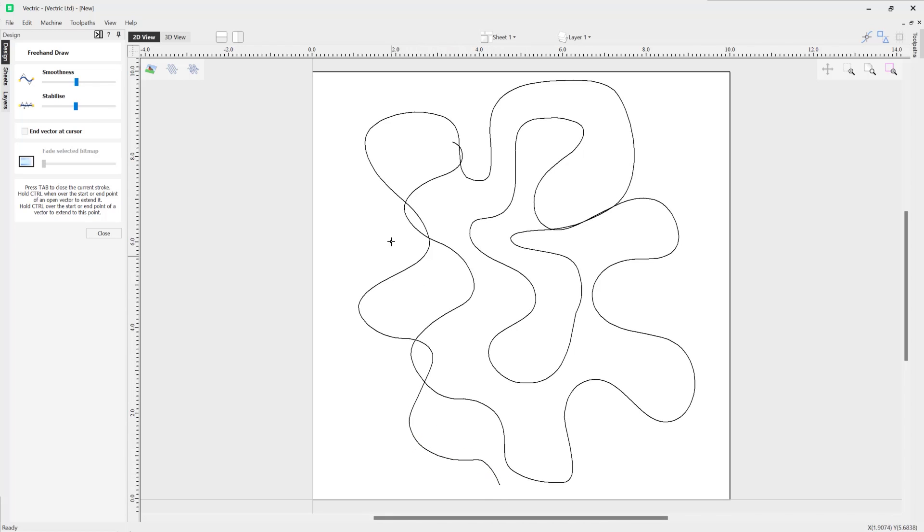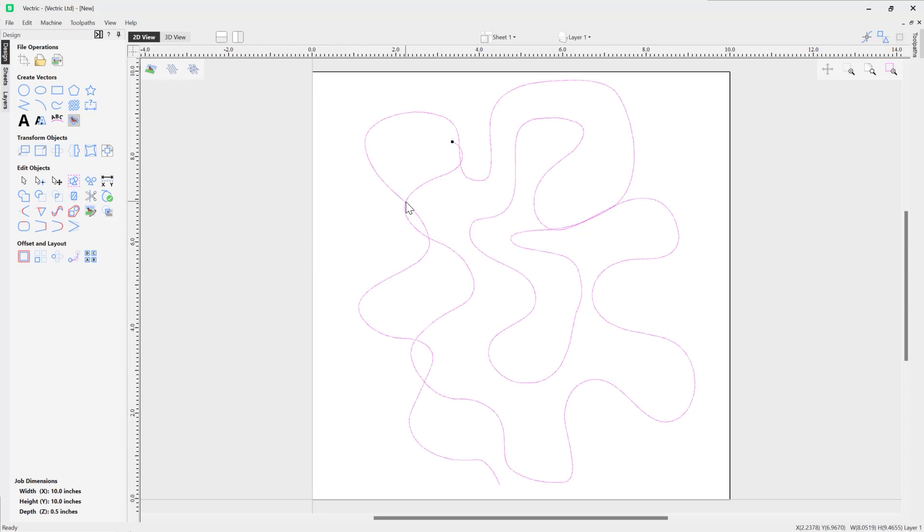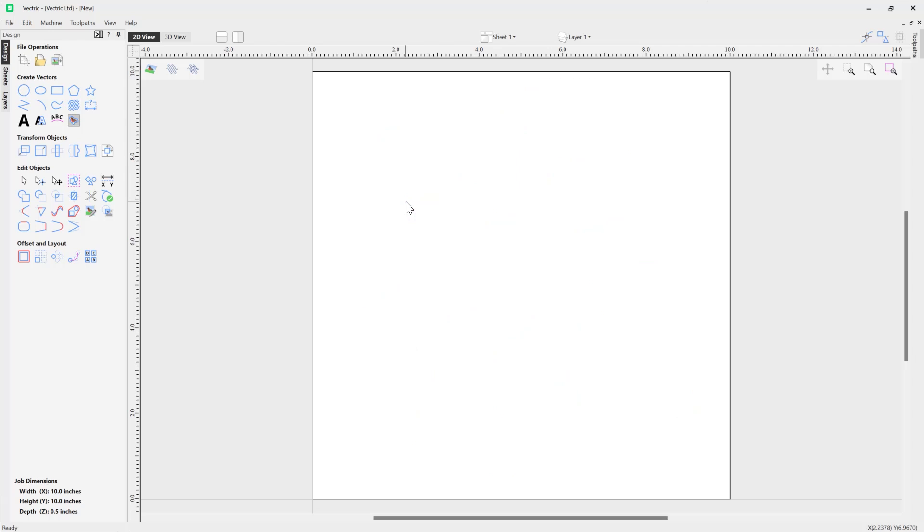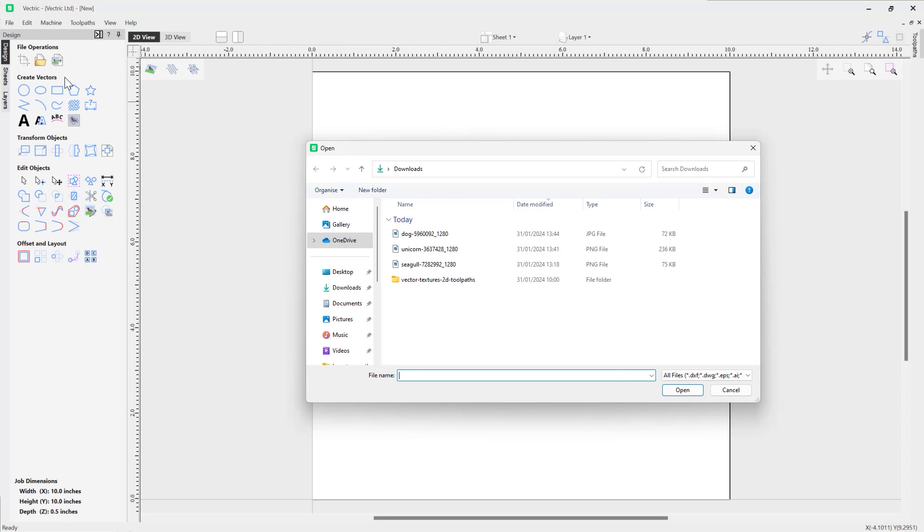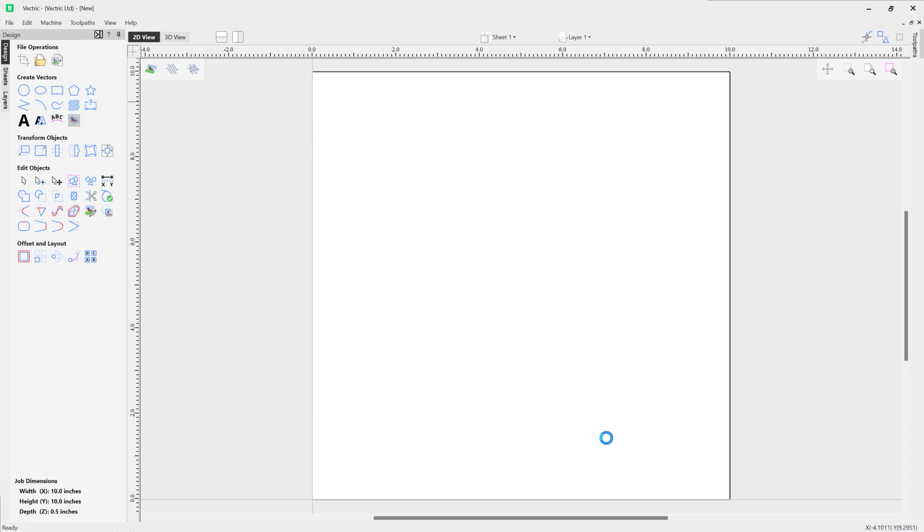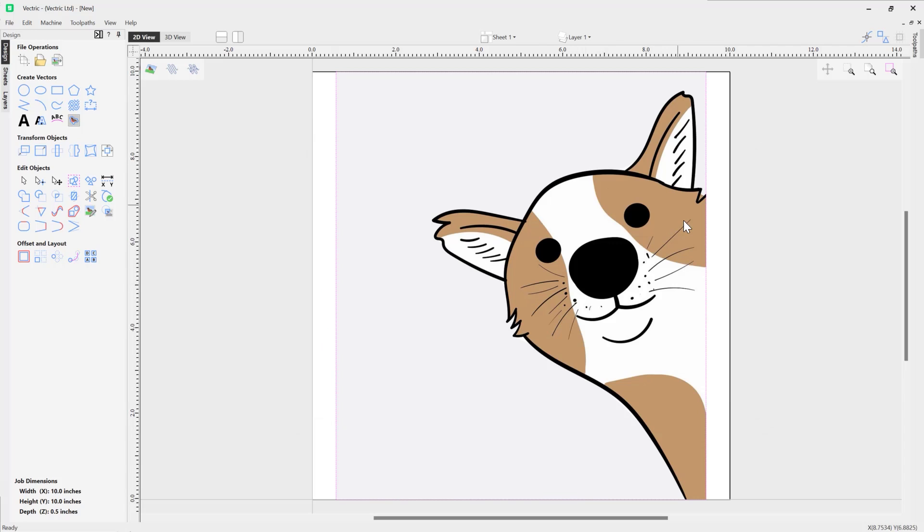It's really good for creating organic shapes like you can see here. Now I'm actually going to close out the form and we're going to look at demonstrating this tool using a bitmap that we're going to trace certain shapes around. I'm just going to import a bitmap - we're going to bring in this dog.